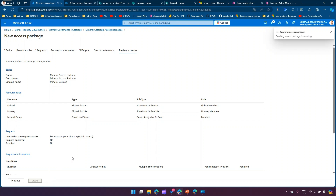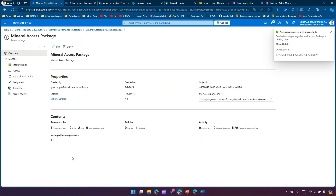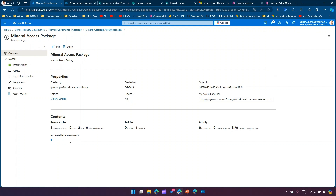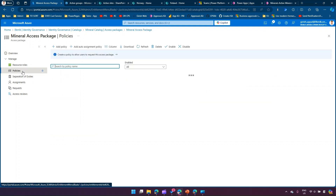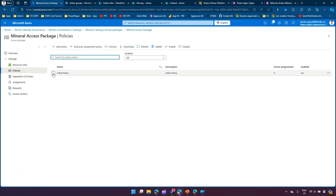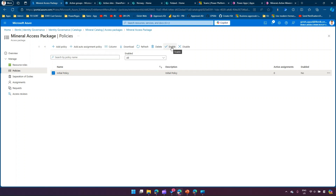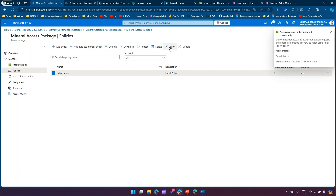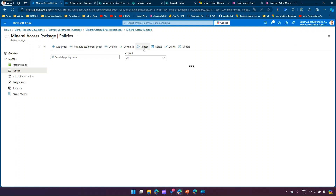To summarize what we've done: we created a catalog which holds a whole bunch of resources - it can have 15 SharePoint sites, 10 groups - but we picked specific SharePoint sites and a specific group and added them into the Mineral Access Package. We've said the Mineral Access Package is granted to Edel. From a policies perspective, there's an 'Initial Policy' for this Mineral Access Package. This is an important setting - the initial policy needs to be enabled. I'll enable it and the access package policy will update.